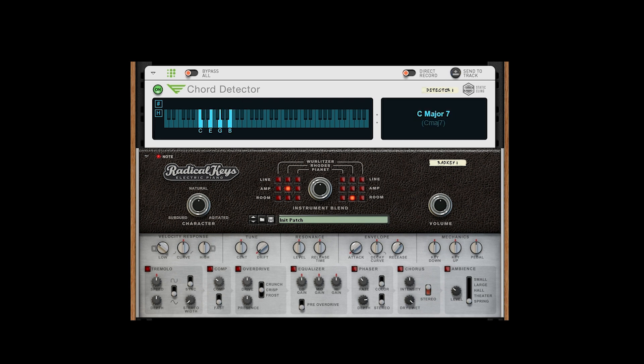The full name of the detected chord is shown on top in bright blue, with a common shorthand displayed beneath in parentheses. Conversions are also detected and displayed like so.